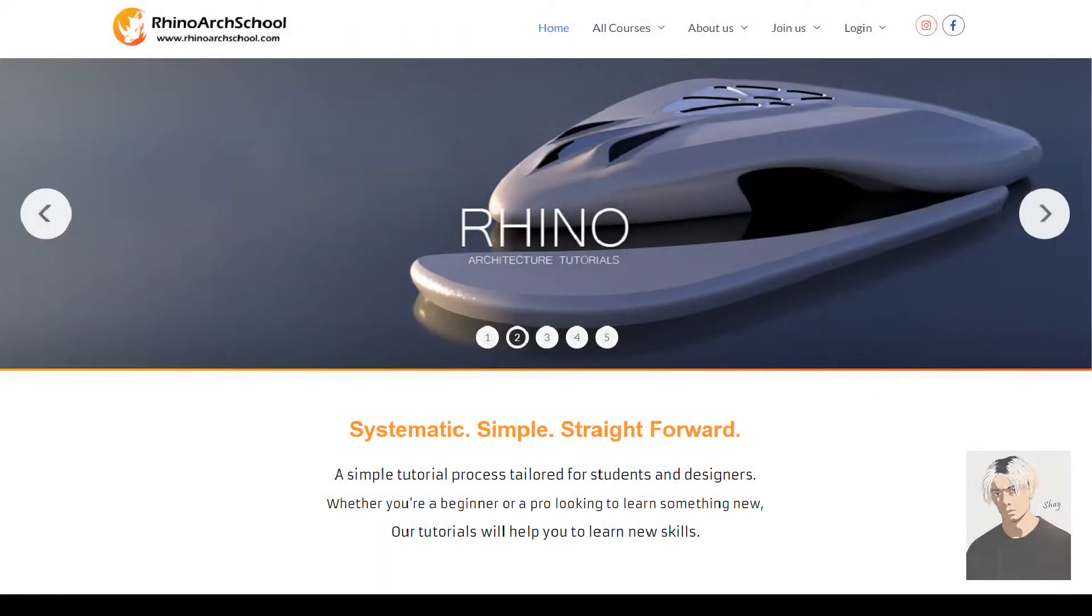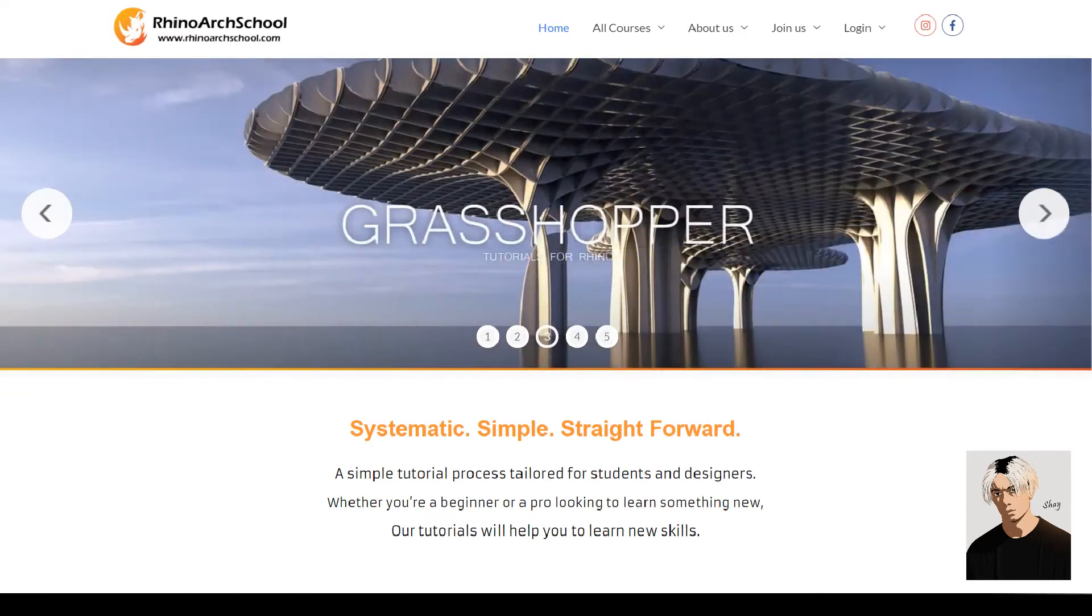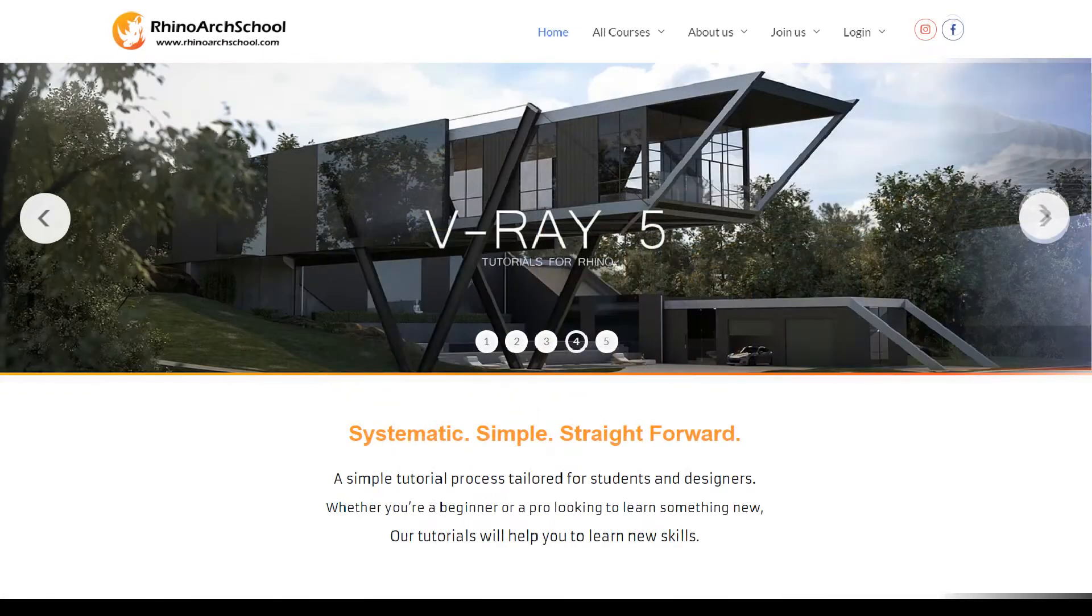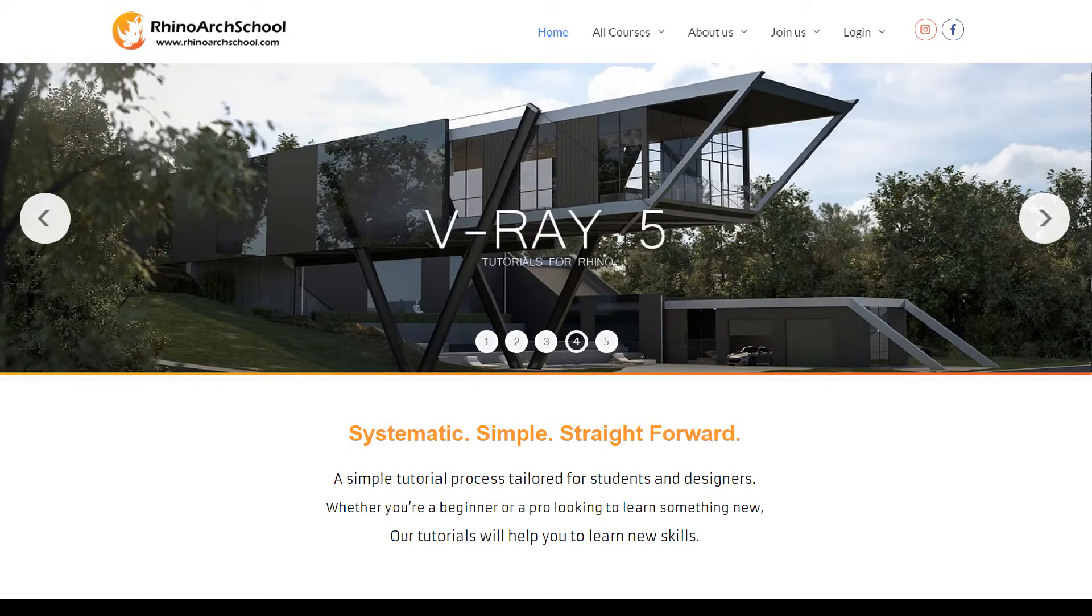Welcome to Rhino Art School, where we can help you push your design skills to the next level. Our platform provides a place where you can find all your architectural tutorials and more.